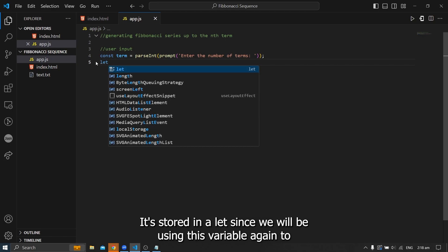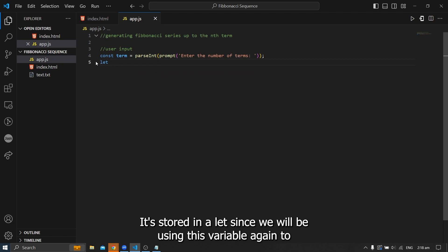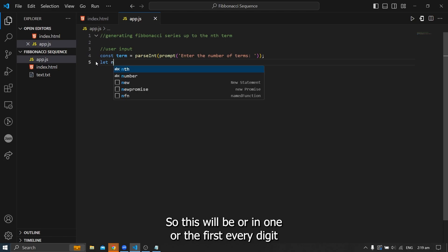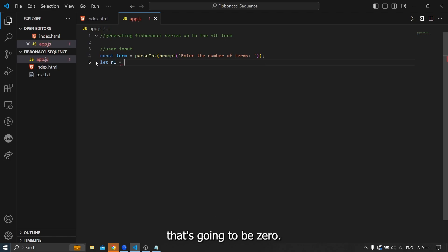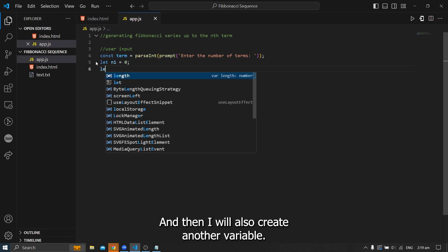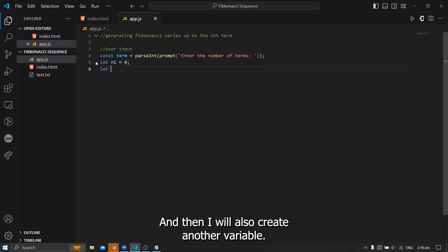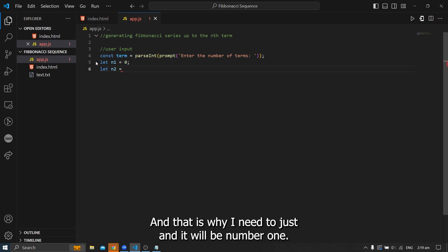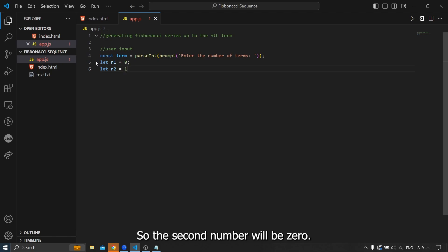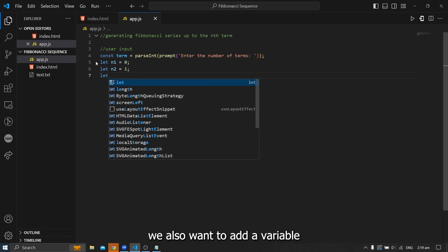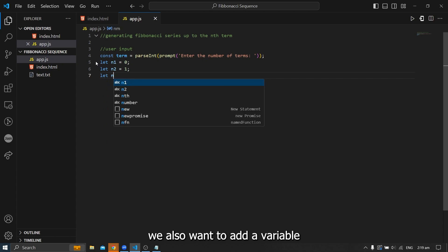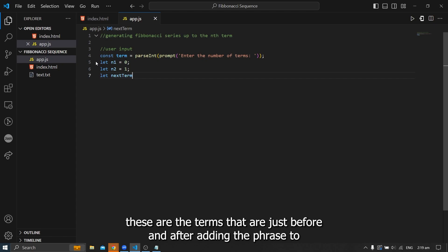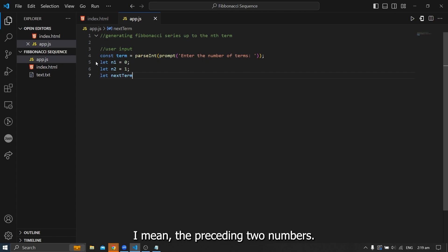After that, we need to initialize the first two terms that we will use, just like what we did during our explanation, where in the first term zero was given and also the second term one was given. And from then on, it's just a matter of addition. So let's create that first number. So that will be a zero. We'll store it in a let since we will be using this variable again to move forward in our sequence. So this will be our n1 or the first ever digit that's going to be zero. And then I will also create another variable. I'm just going to name this n2. And this will be the second digit. So the second number will be one. And lastly, we also want to create a variable that will hold the next term that we've generated.